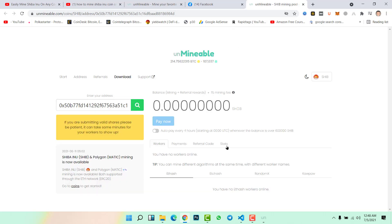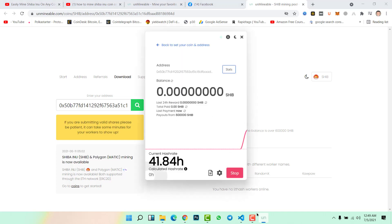You will find all the details of your mining result, mining rewards in here if you want to check. Otherwise you can check from here, like 24 hour rewards and many more.